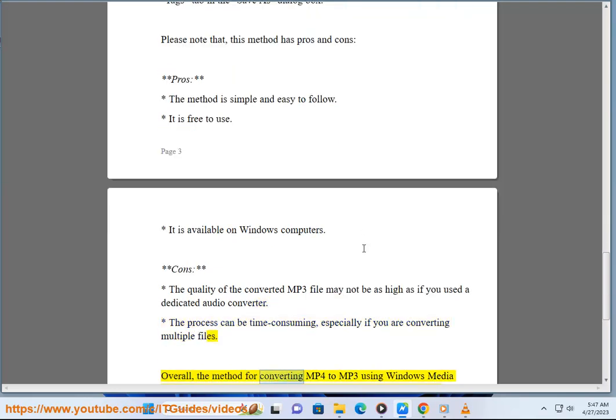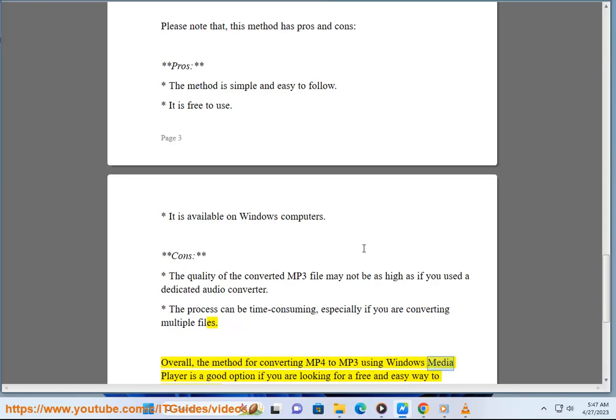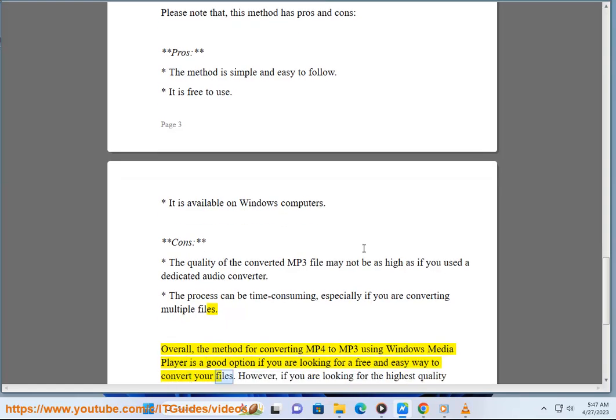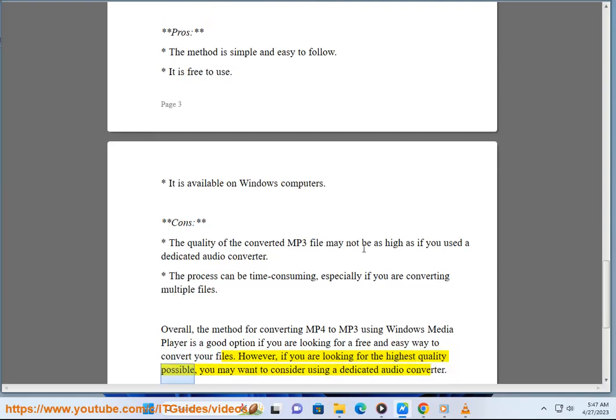Overall, the method for converting MP4 to MP3 using Windows Media Player is a good option if you are looking for a free and easy way to convert your files. However, if you are looking for the highest quality possible, you may want to consider using a dedicated audio converter.